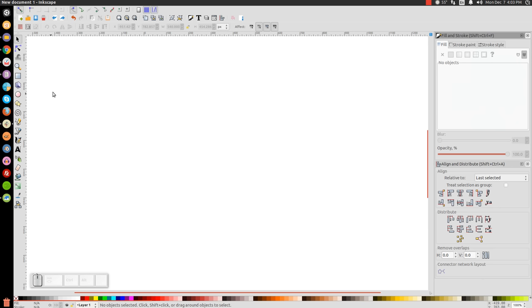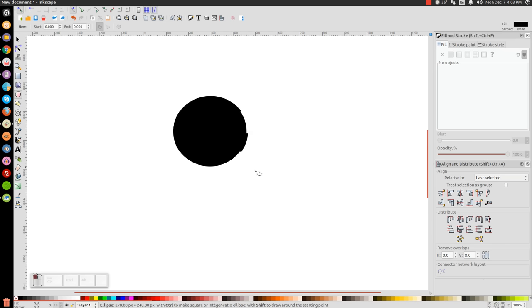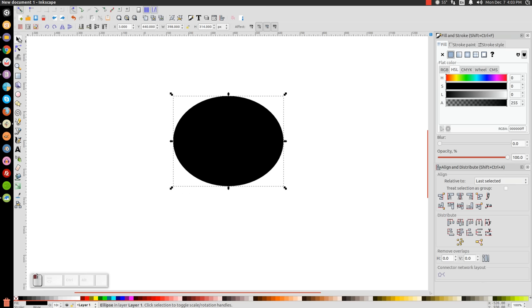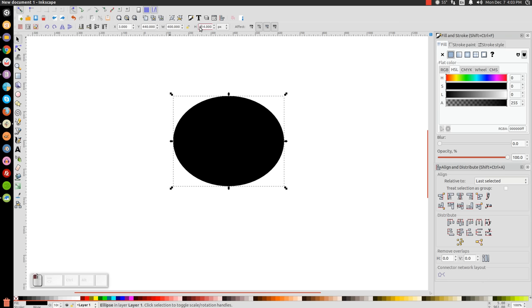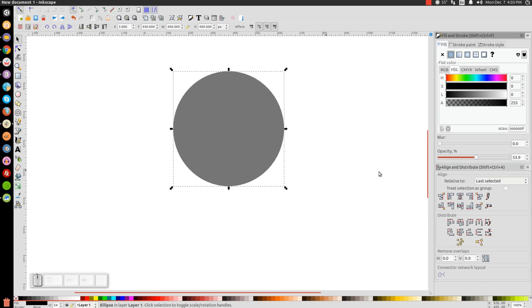The first thing we'll do is create a circle. Click on the Create Circles and Ellipses tool. Click and drag on the canvas to create a circle. Let's click on the arrow. In this column right here where it says W for the width, we're going to make that 400. Hit 400, hit Enter. For the height, we're going to make that 400 as well. Hit Enter. Let's take the Opacity and bring this down in half so we can see what we're doing. Let's actually turn this red.